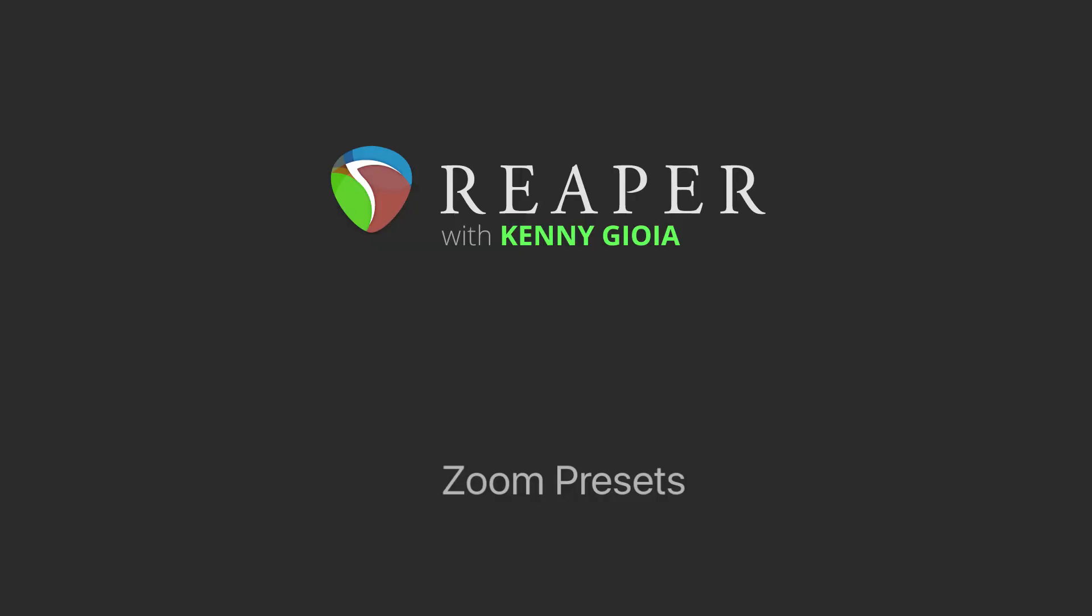Hi, I'm Kenny Gioia. Welcome to another one of my tutorials. In this video, I'm going to show you how to create Zoom Presets in Reaper.